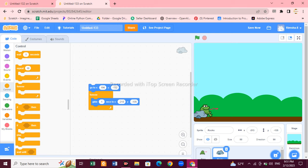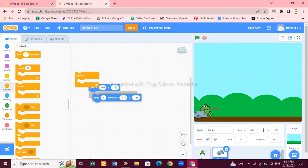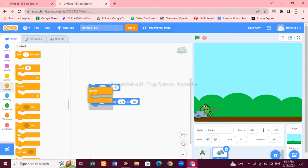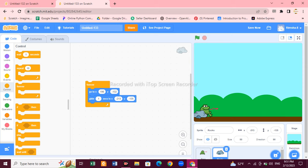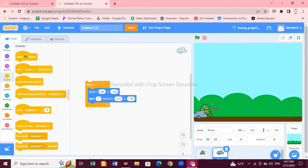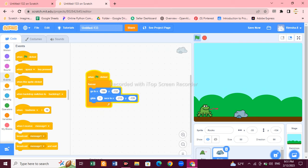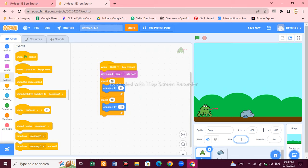If you want to repeat that action, use a Forever loop — put the two blue blocks into the Forever loop. Then add a 'when flag clicked' event block. Now the rocks are gliding like that — it's looking pretty! But there's more coding to complete.